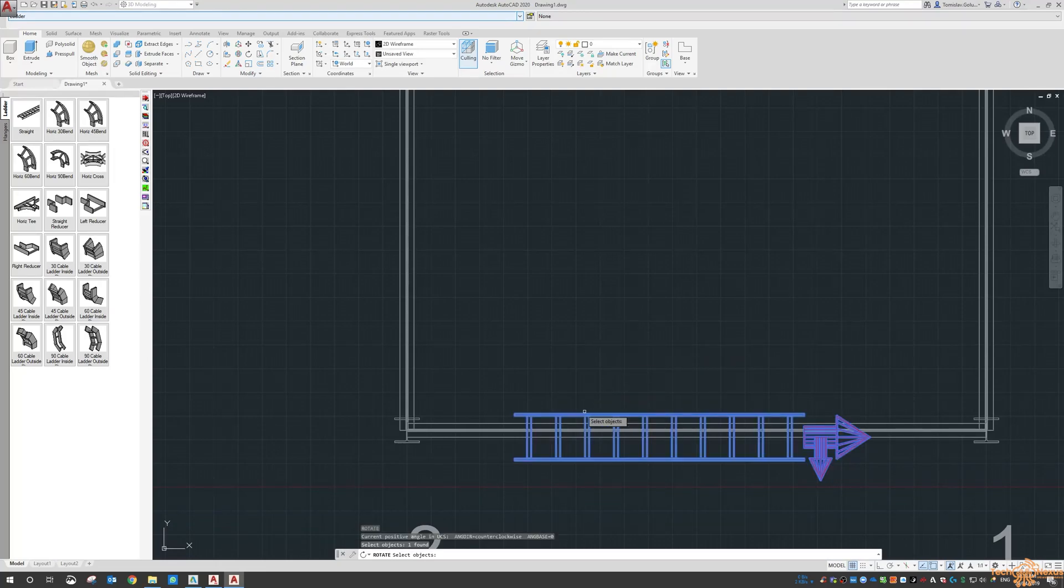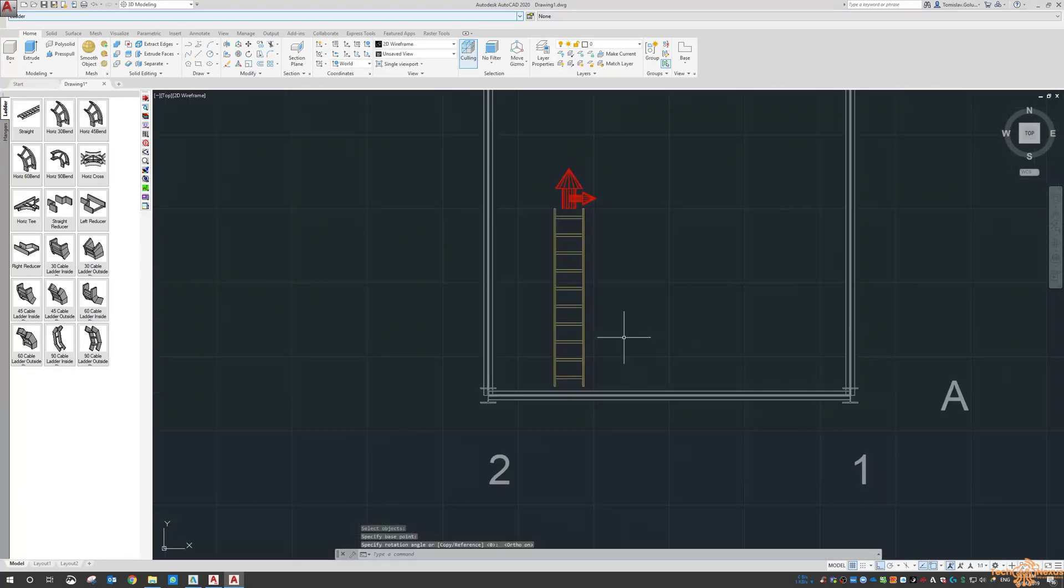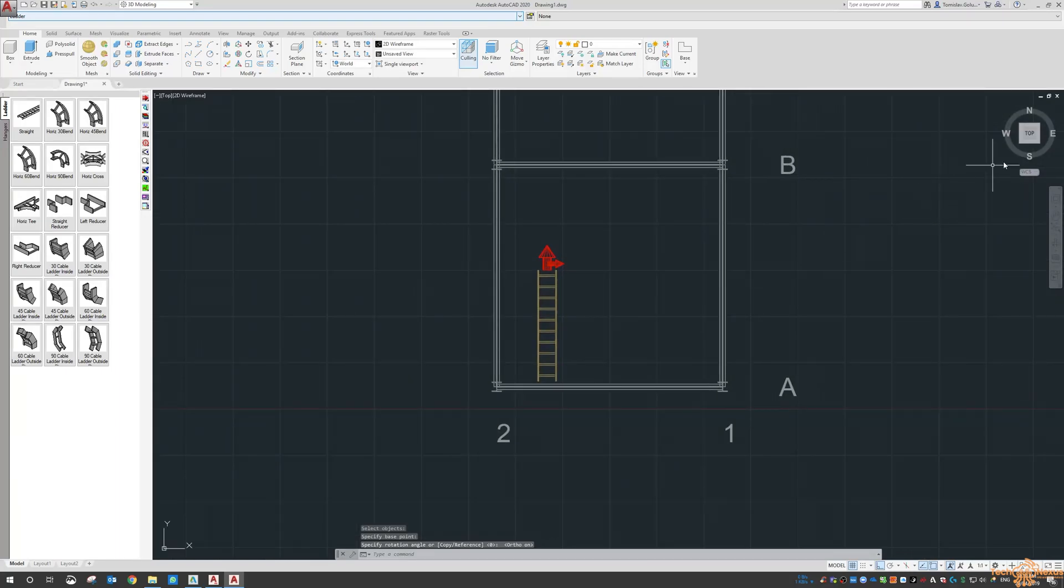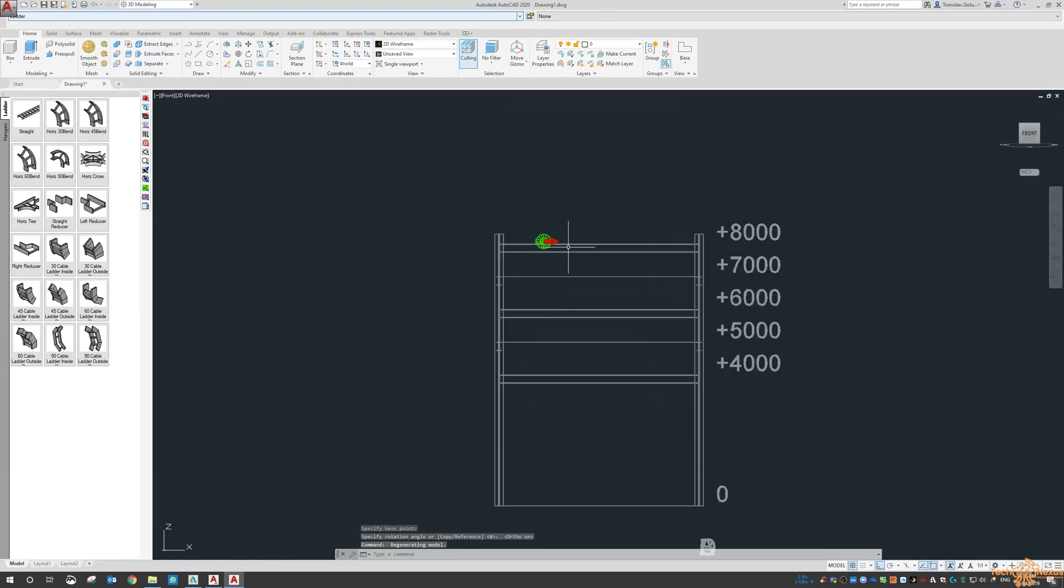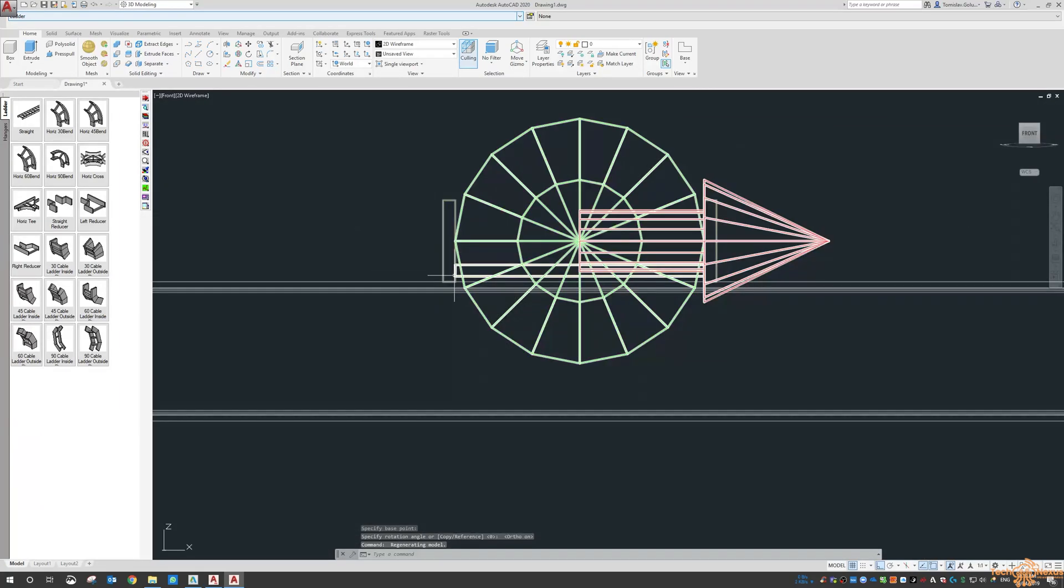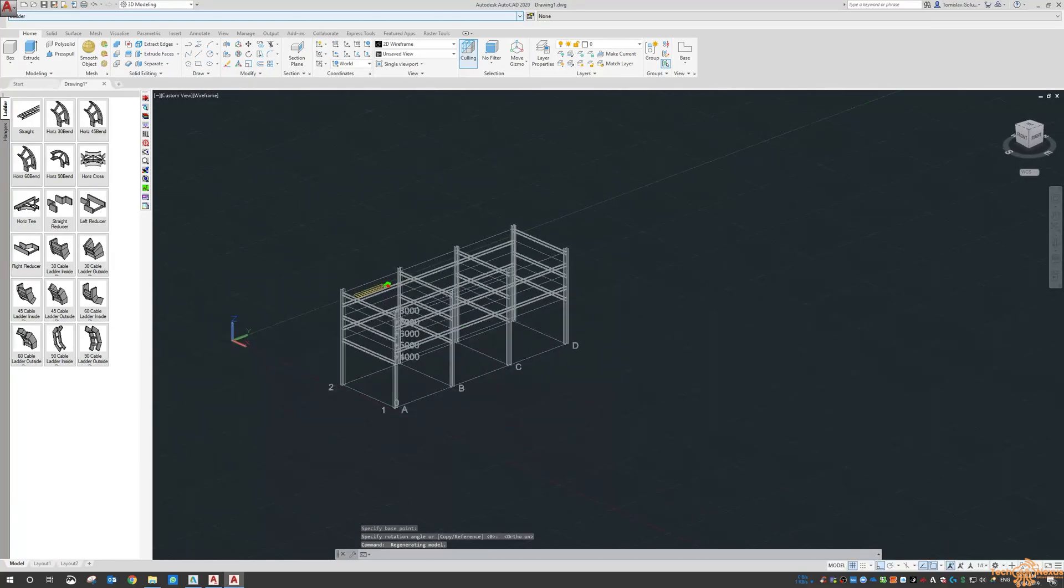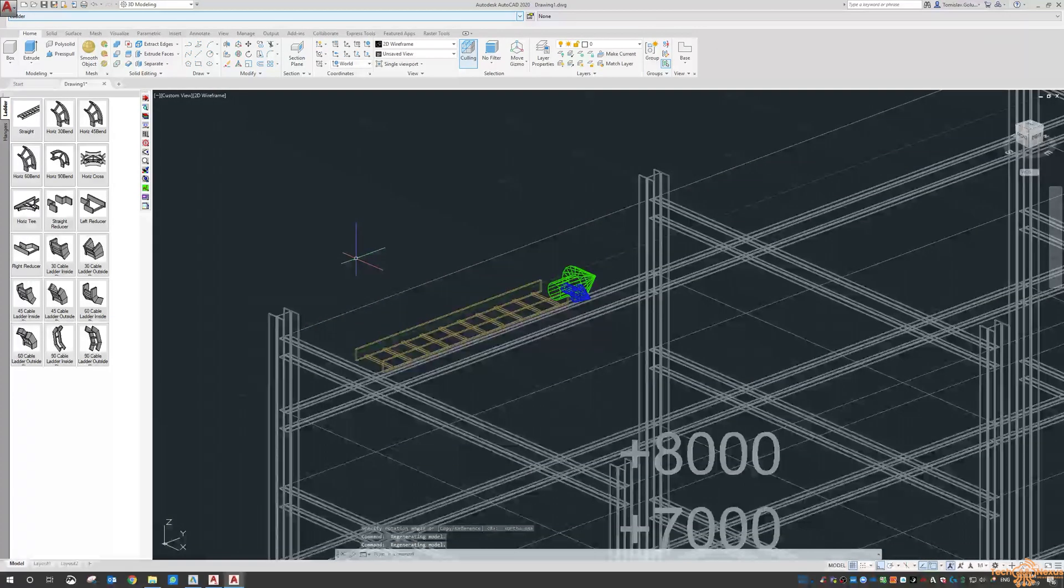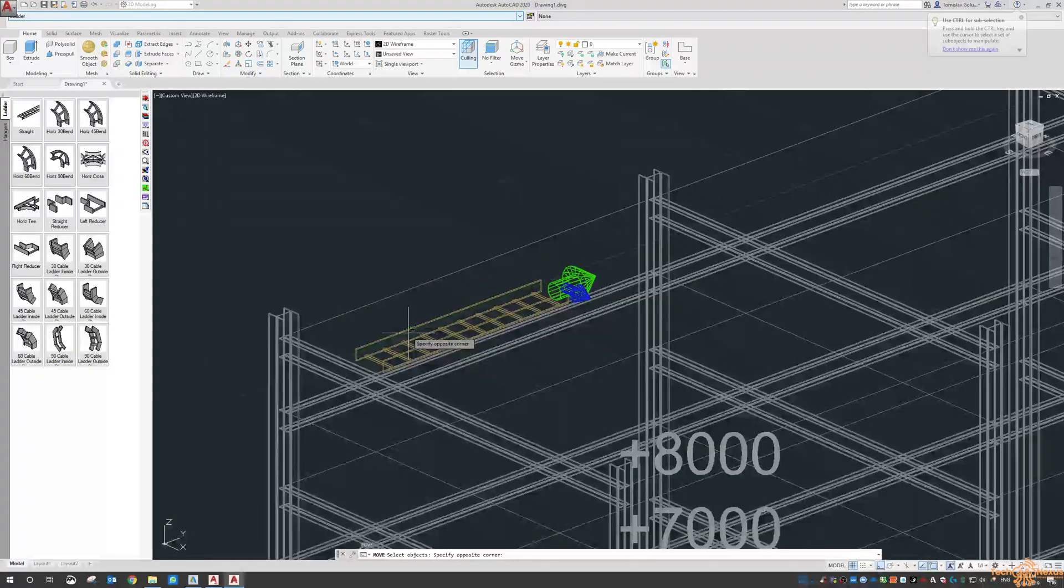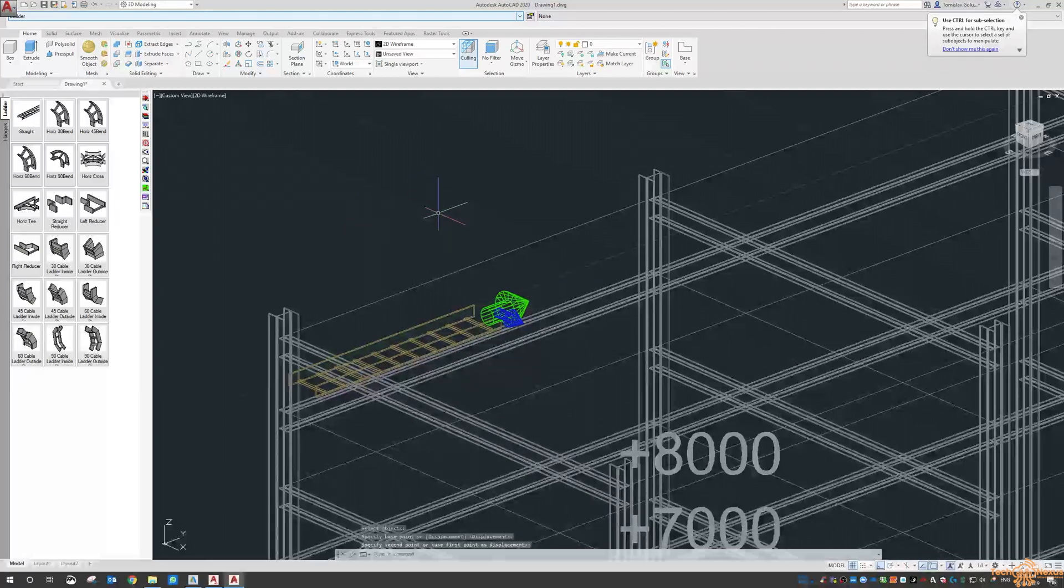And then I'm just going to rotate that around. So now if I look at it from the front you can see it's sitting at the top of that pipe rack there. And if I go to 3D then again I can go through and just shuffle it down a little bit.